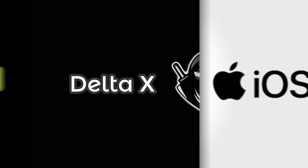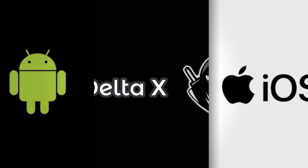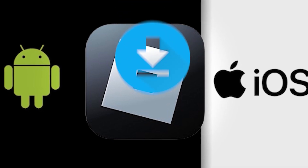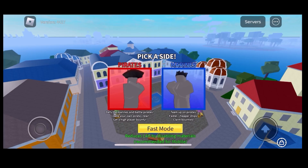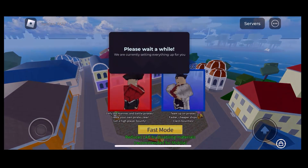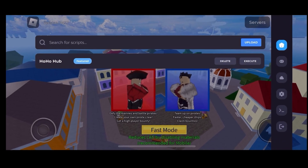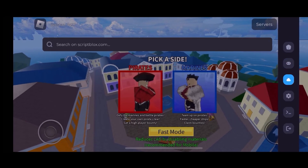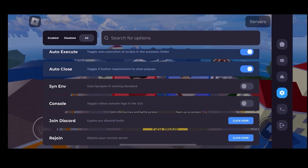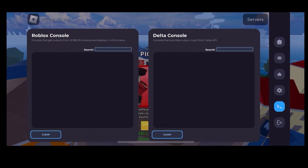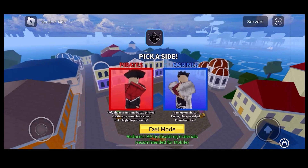Hey guys, in this tutorial I'll show you how to get Delta Executor for free on iOS and Android without a key. This is the best working Roblox mod menu and I will show you how to install it for free without any revokes either. As you can see I have it installed right now and I am playing it and can open the Delta mod anytime I want and can exploit any game on Roblox. It's fully working and I will show you guys how to get it without a jailbreak very easily.